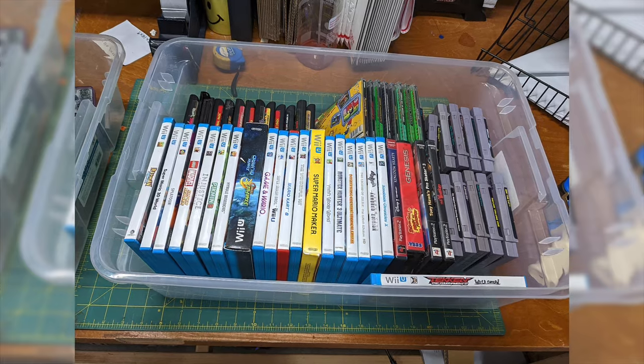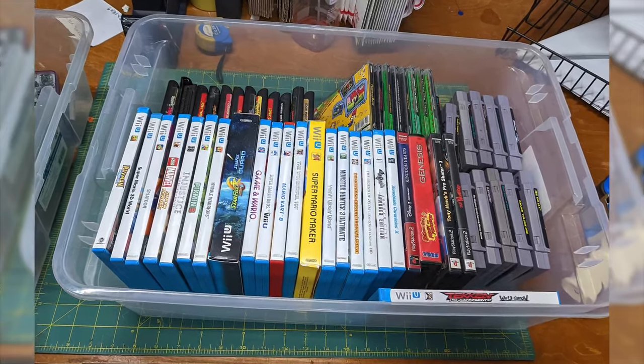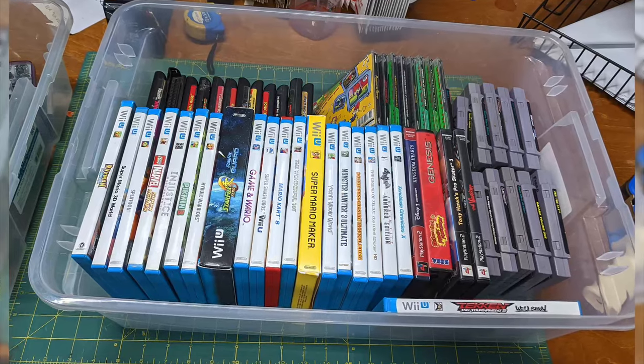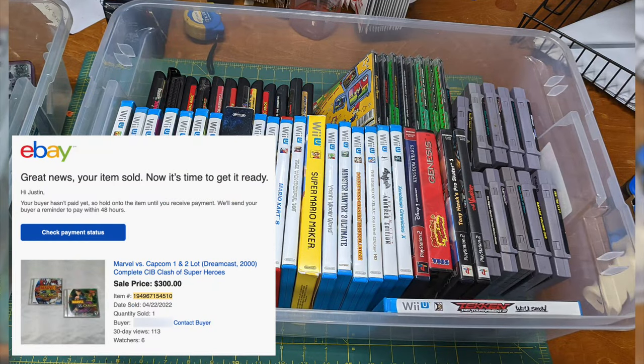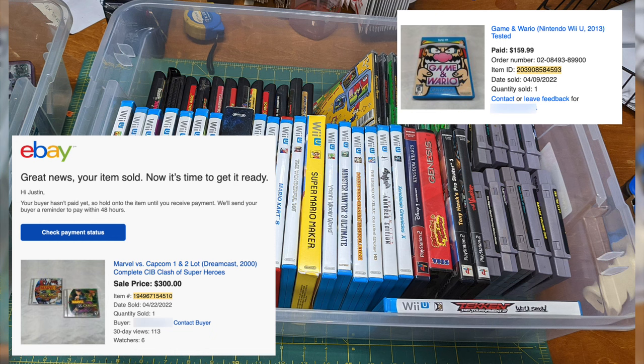And check this out, this lot had a ton of good game titles in it, including Marvel vs. Capcom 1 and 2 for Dreamcast that sold for $300 alone, and Game & Wario for the Wii which sold for $160.